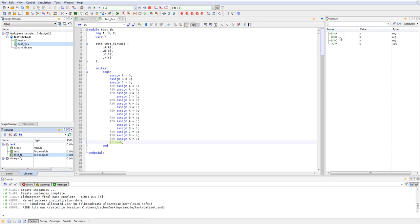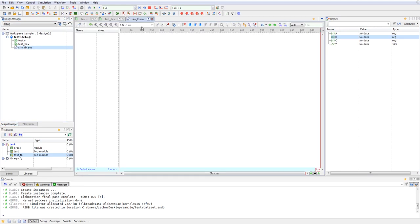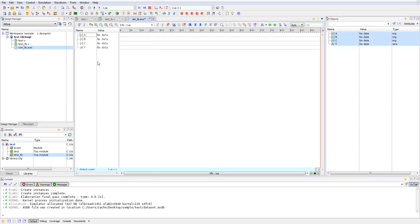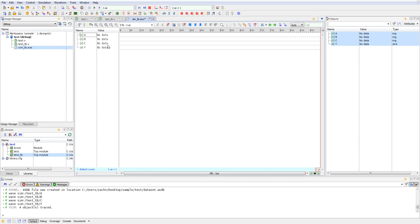And as you can see, my signals have come up over here in my objects viewer. And if I open my waveform, I can select all these signals and drag them onto our waveform. And now I can actually just go ahead and hit run all and run my simulation.